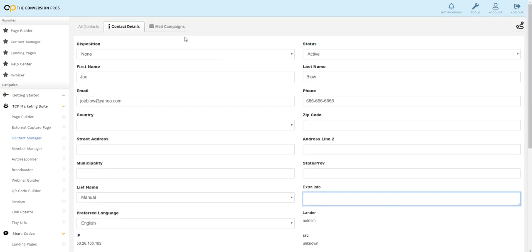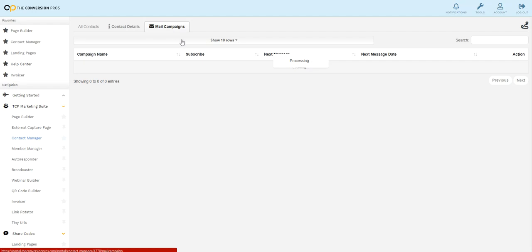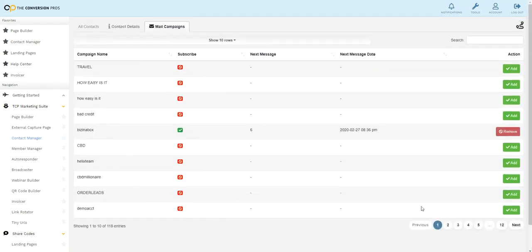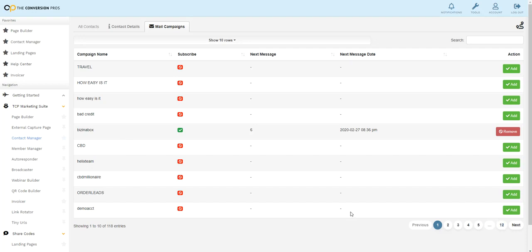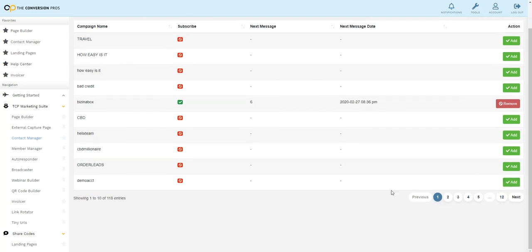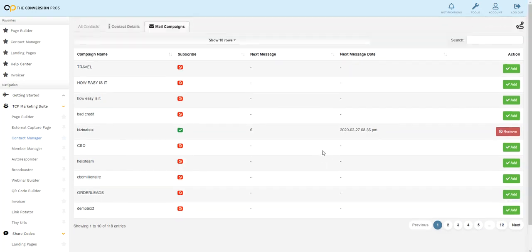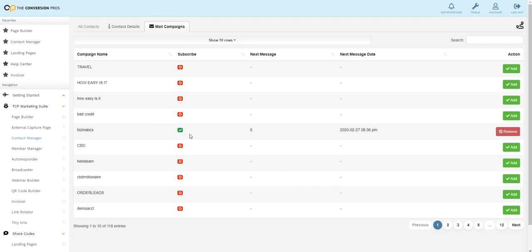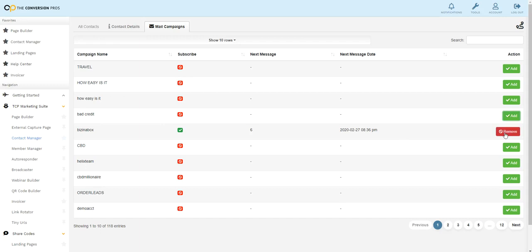But here's the cool thing. You can look on your mail campaigns and you can see every single autoresponder you have set up. Obviously, this is a demo account, so I have 12 pages of autoresponder set up, but this person is in this series business in a box. Now I could easily remove them from that email series or just add them to another. Let's say I wanted to add this person to a bad credit autoresponder too. I could just click add.